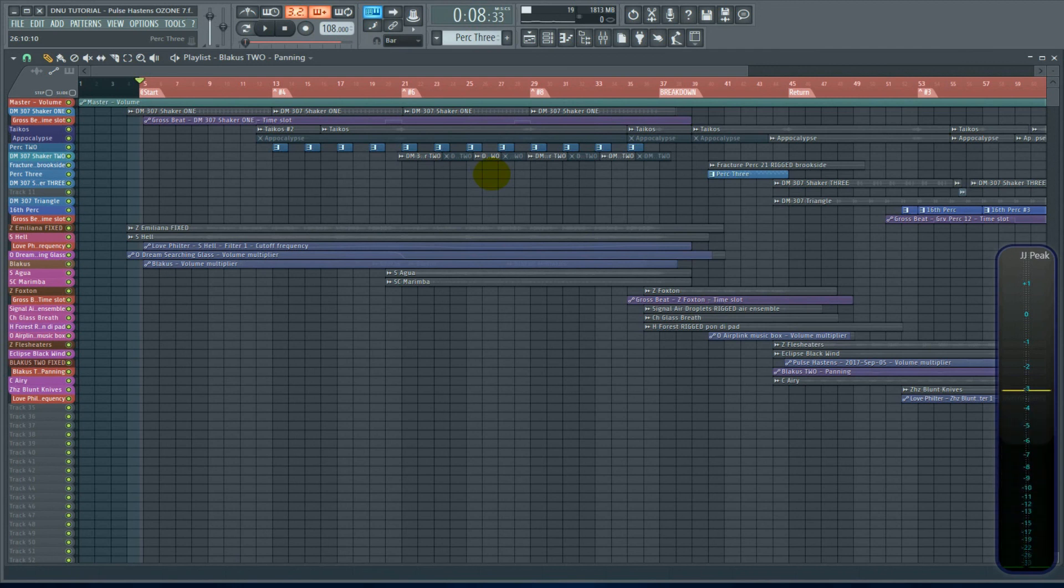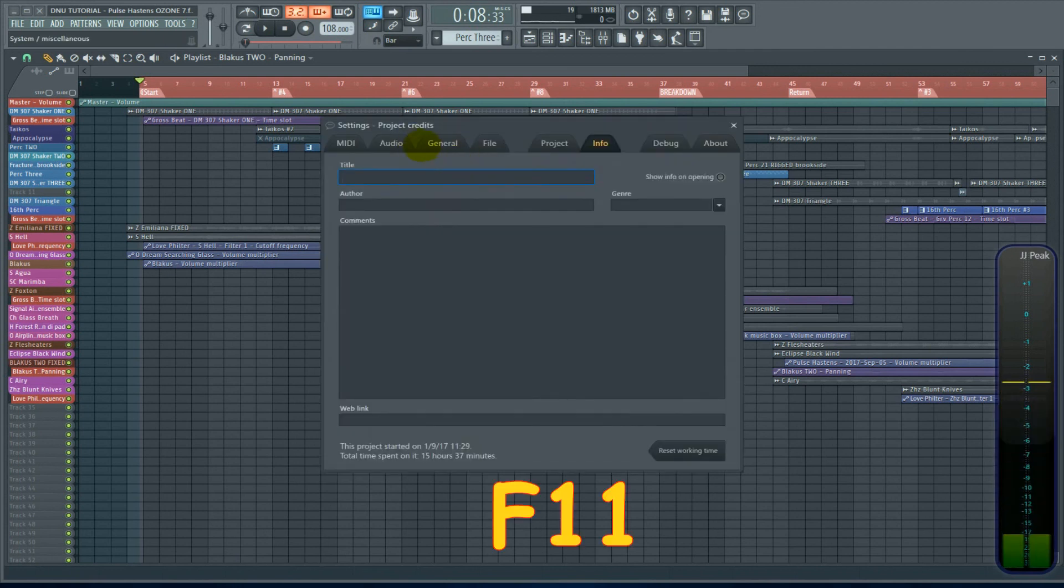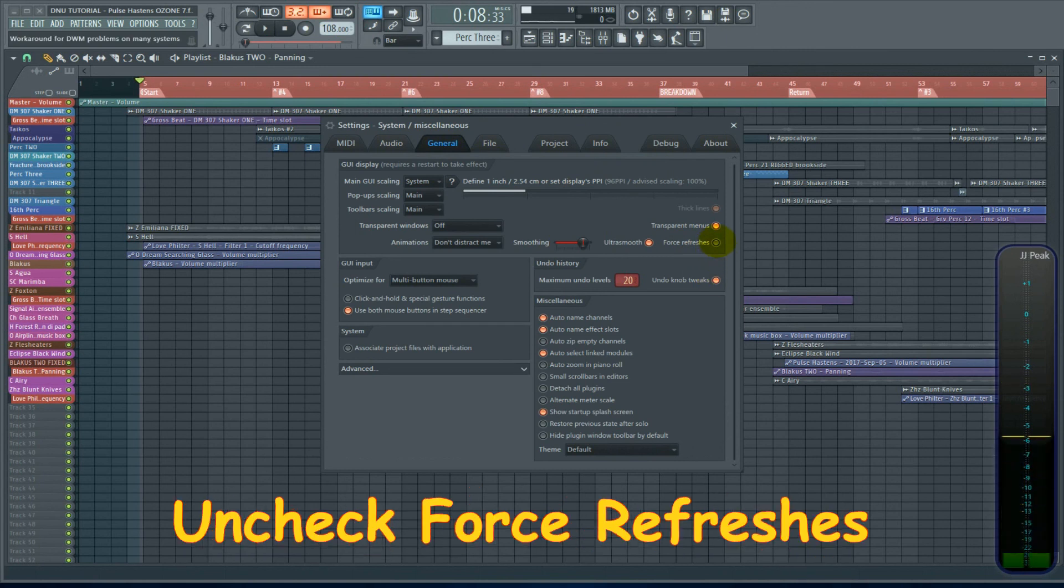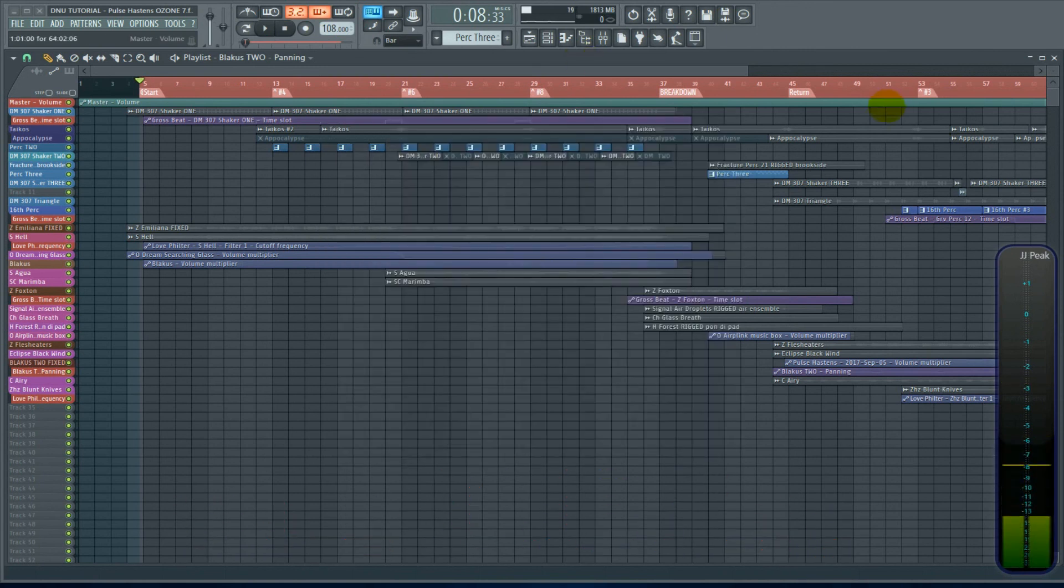Lastly, F11, General Settings, uncheck Force Refreshes. Okay, I hope that helped.